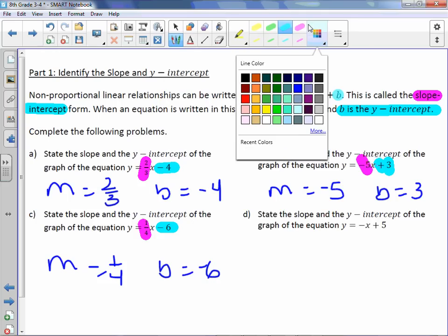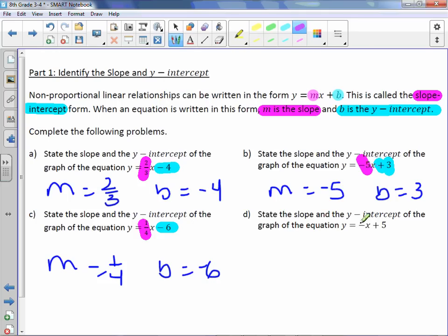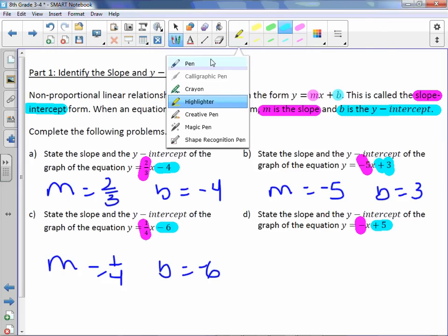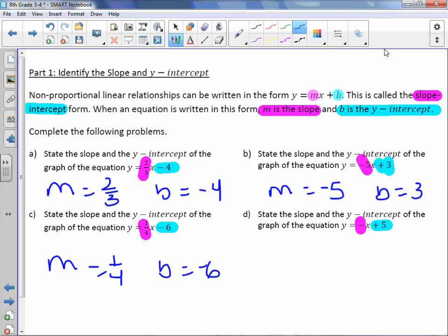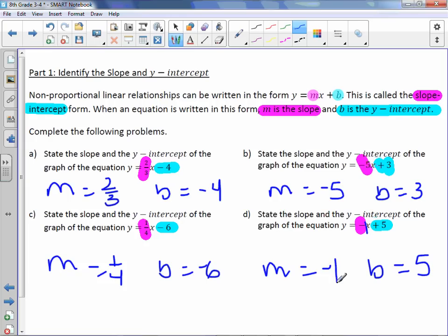Letter D. The slope is the coefficient, which here is just a negative sign, and our y-intercept is the number by itself. The y-intercept is 5, but the slope is a negative sign. It's not just negative x — there's an invisible number there, and that invisible number is negative 1. So the slope is negative 1.